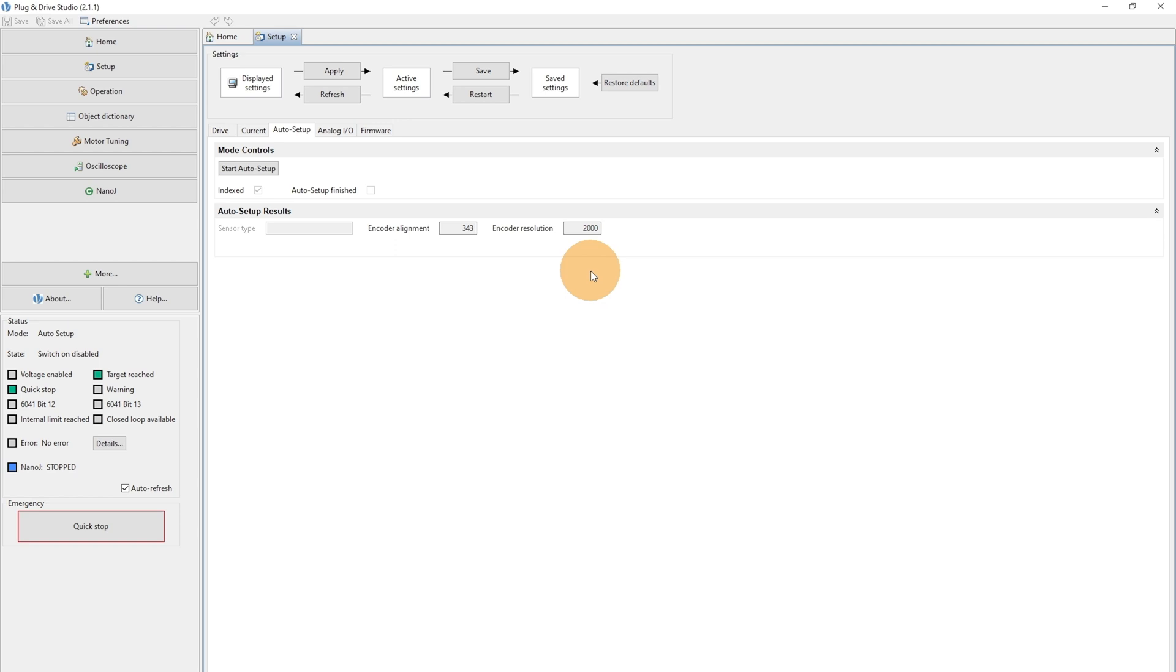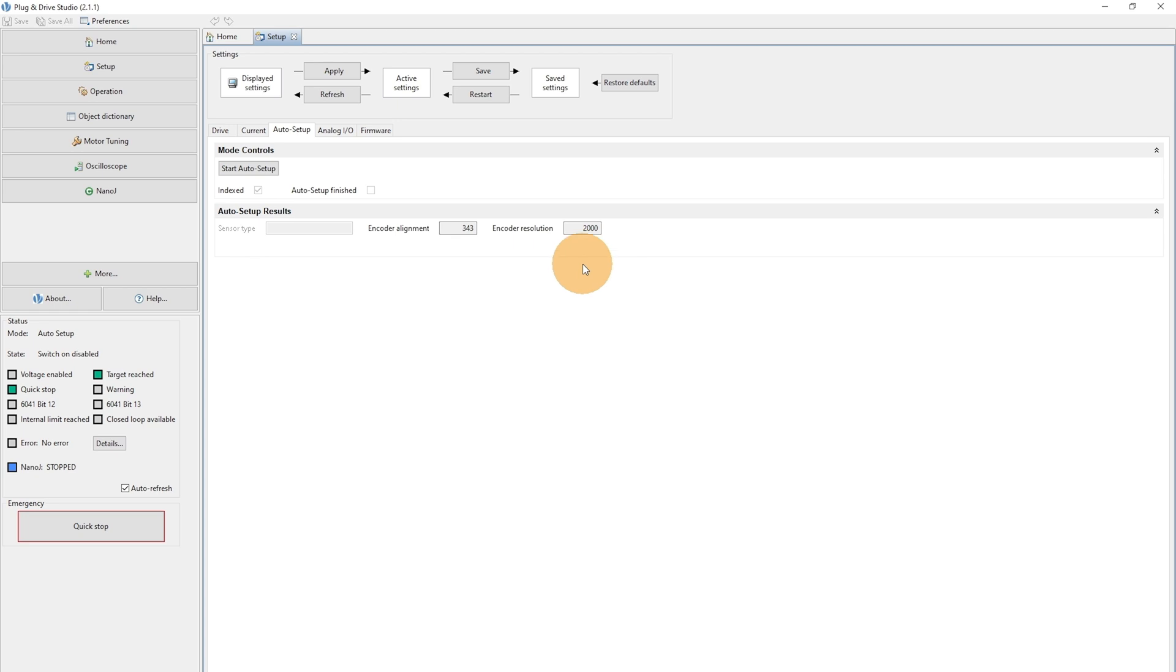The motor has two channels A and B. And this means after quadrature the encoder resolution value is 4 times as high, so we have the value 2000 here.